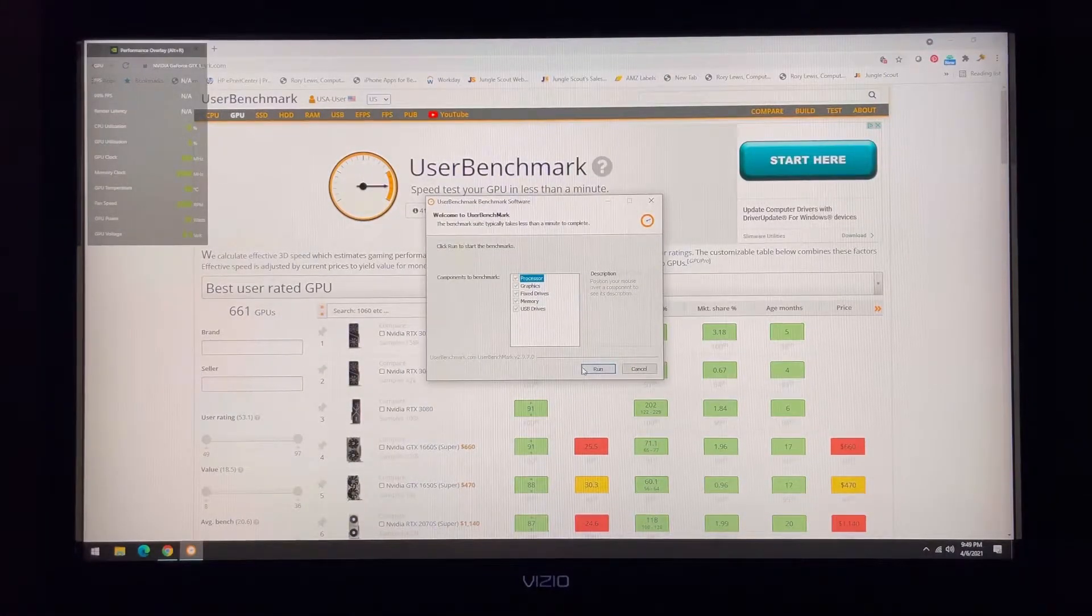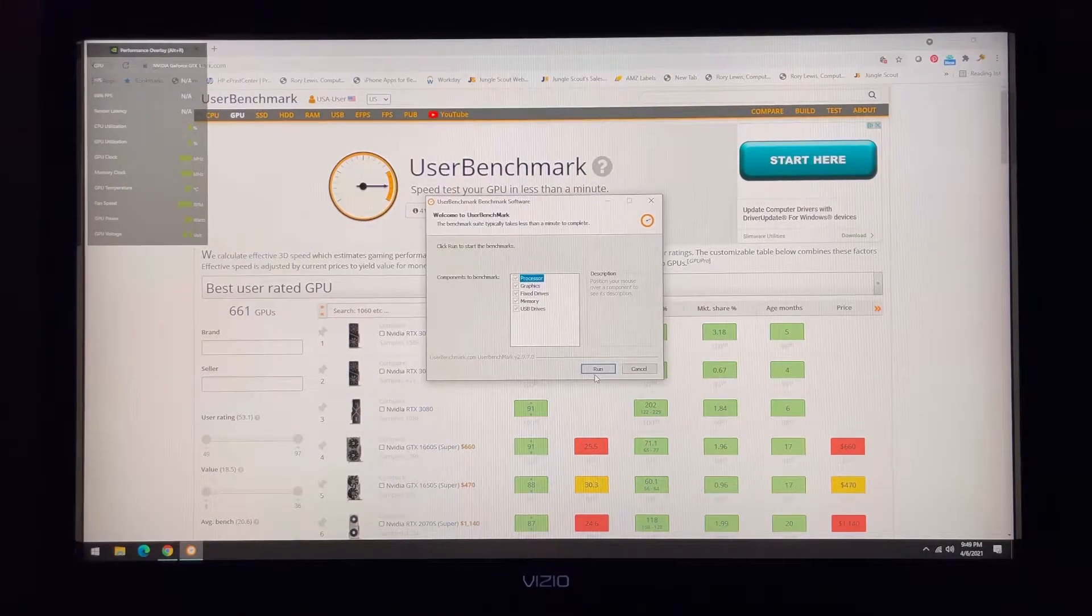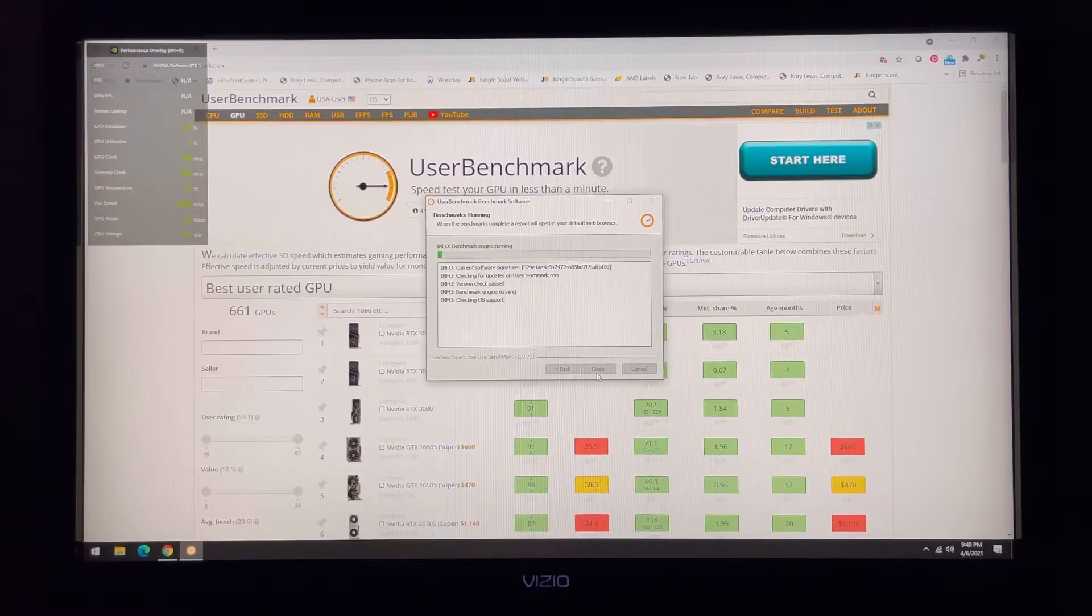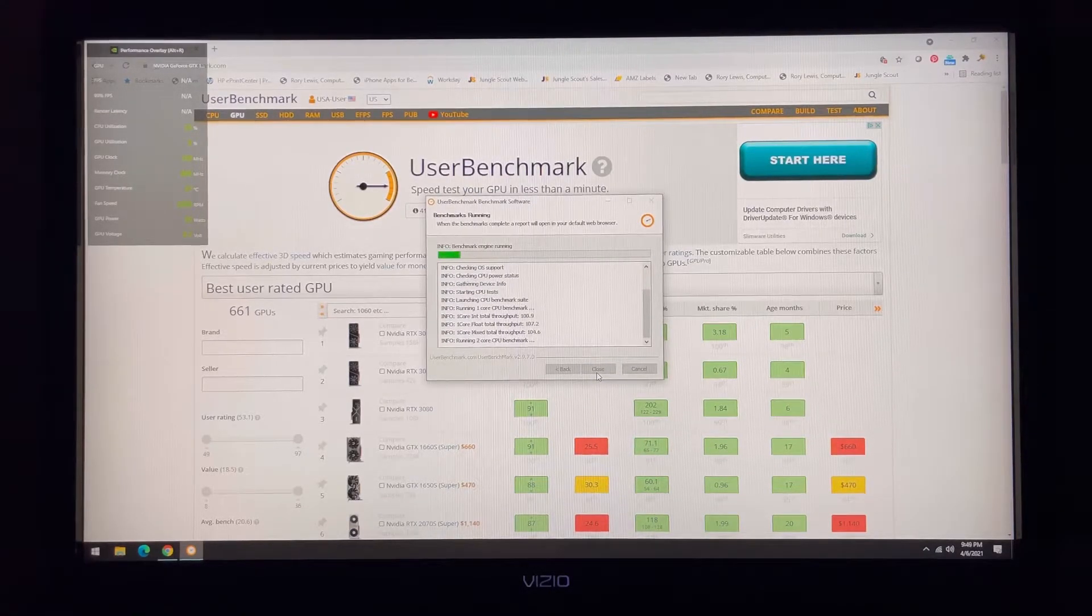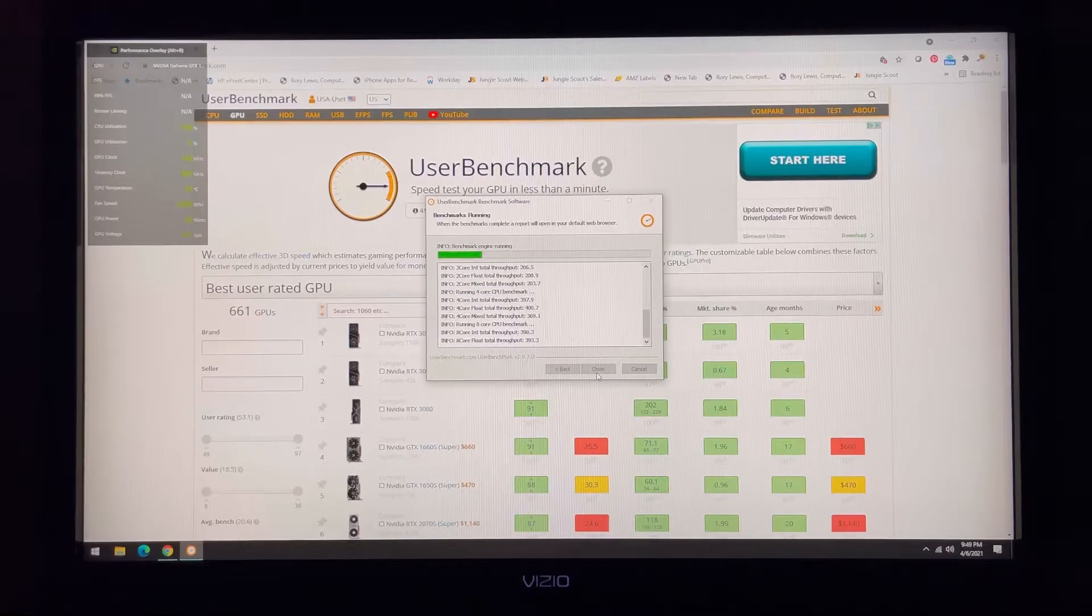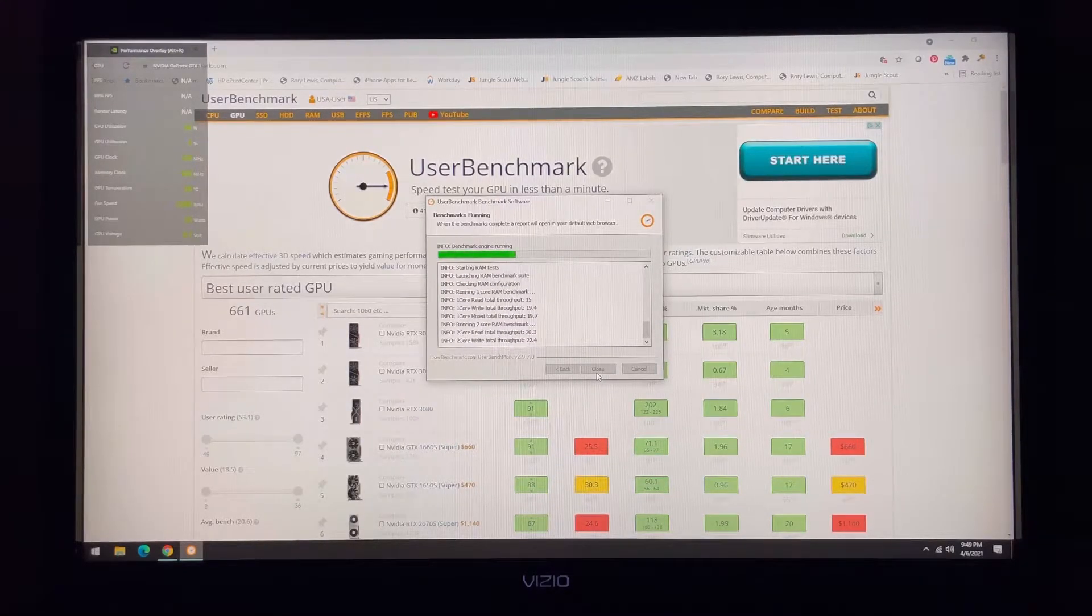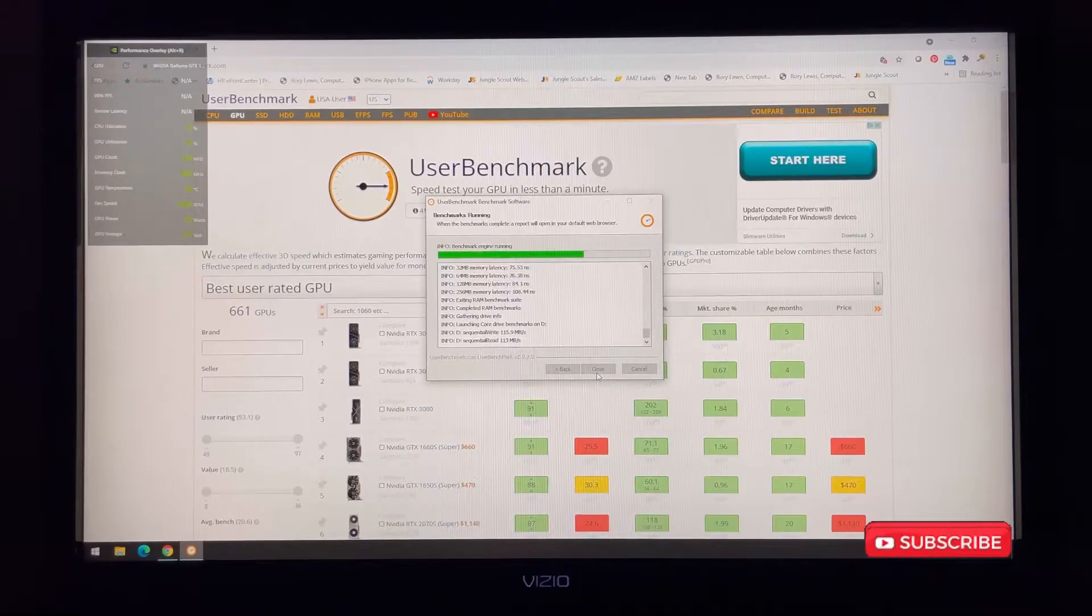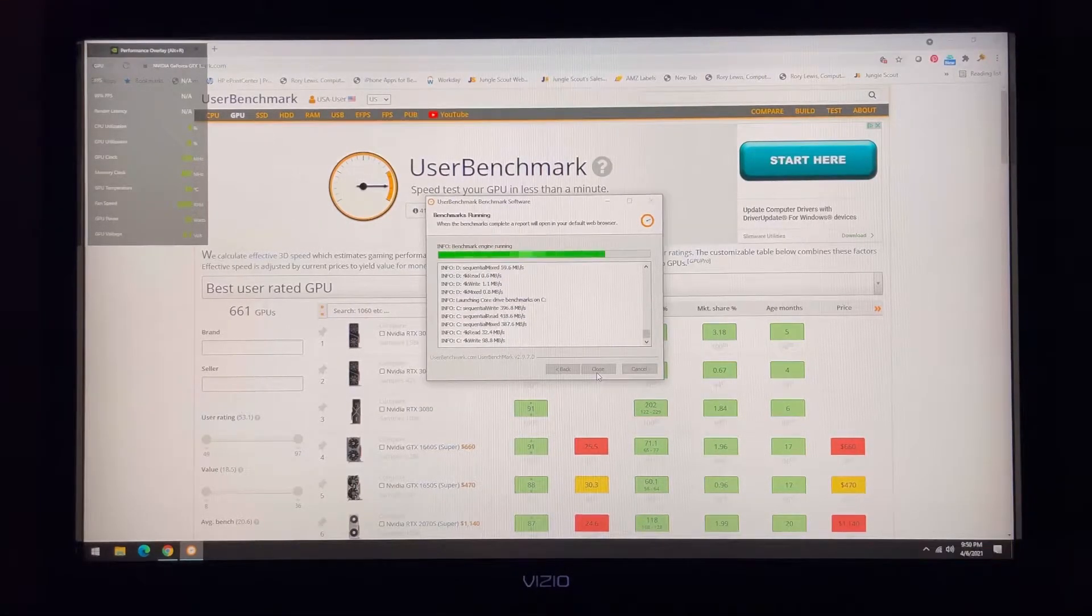I chose to use user benchmark because it was free and was one of the top hits on Google. I'm speeding up the video to five times so that this progress bar is a little less boring as it goes across.